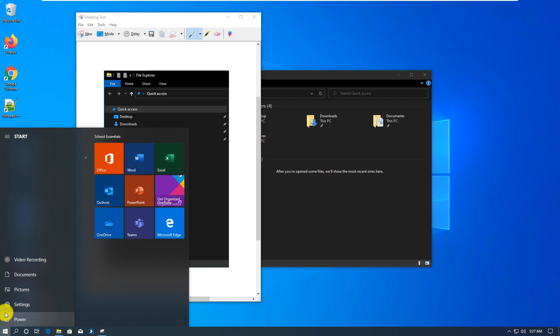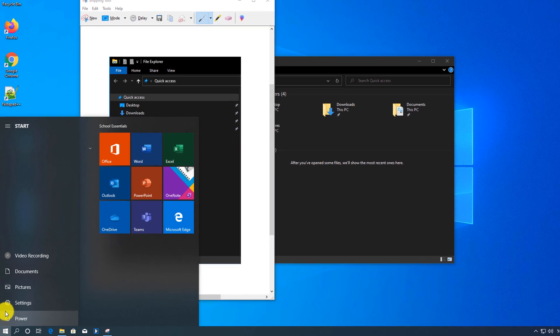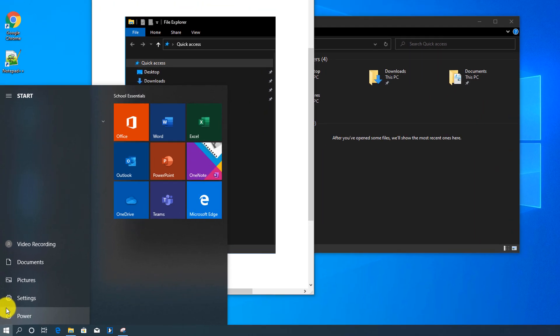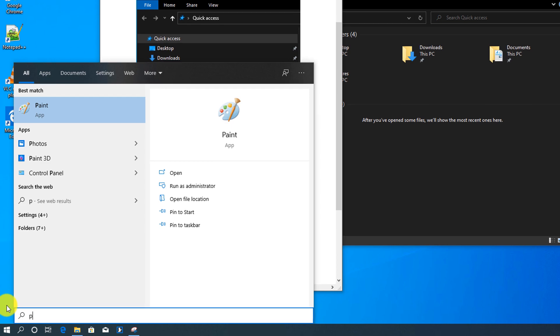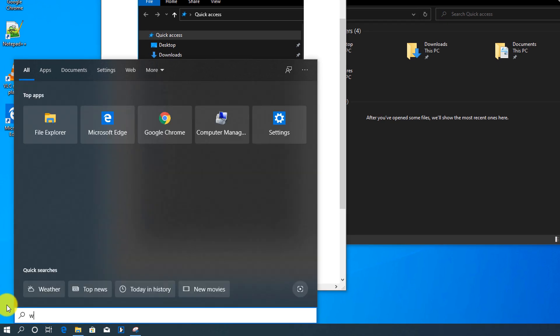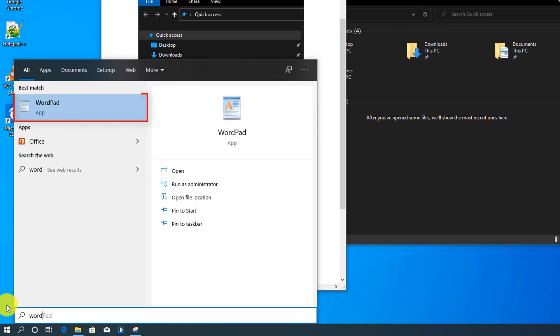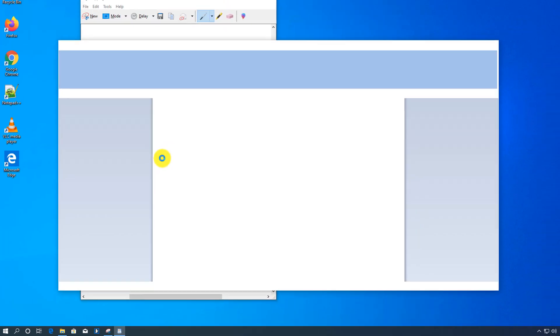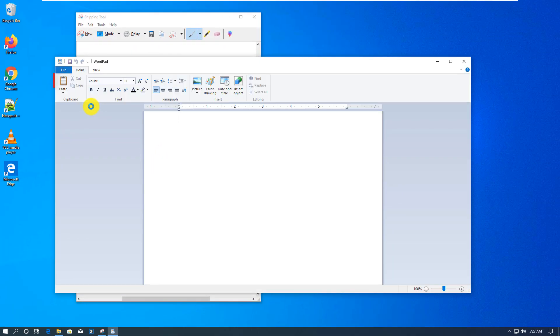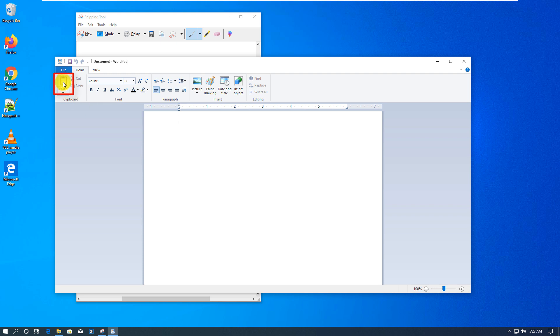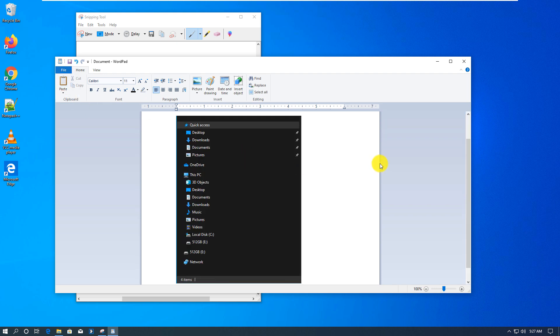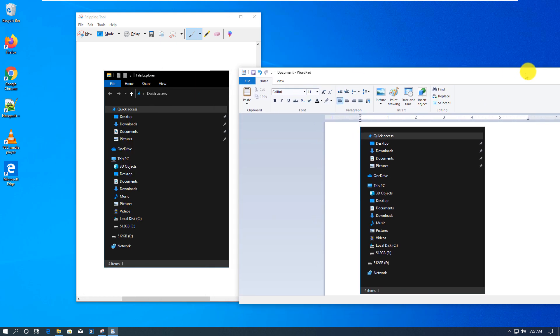I will be using WordPad to paste it. So to launch WordPad, you type 'wordpad' in the Windows 10 Start menu. It launches WordPad and then here you just use the Paste button and it pastes that snip that we just took using Snipping Tool.